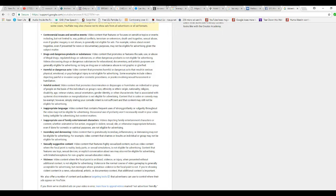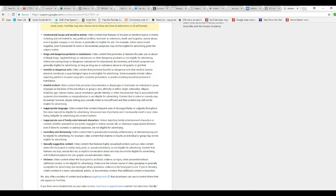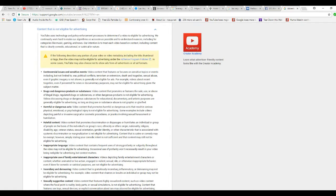And it goes on: drugs, harmful dangerous acts, hateful contact, inappropriate language, inappropriate use of family entertainment characters, consider demeaning, sexually suggested content, violence. Okay.